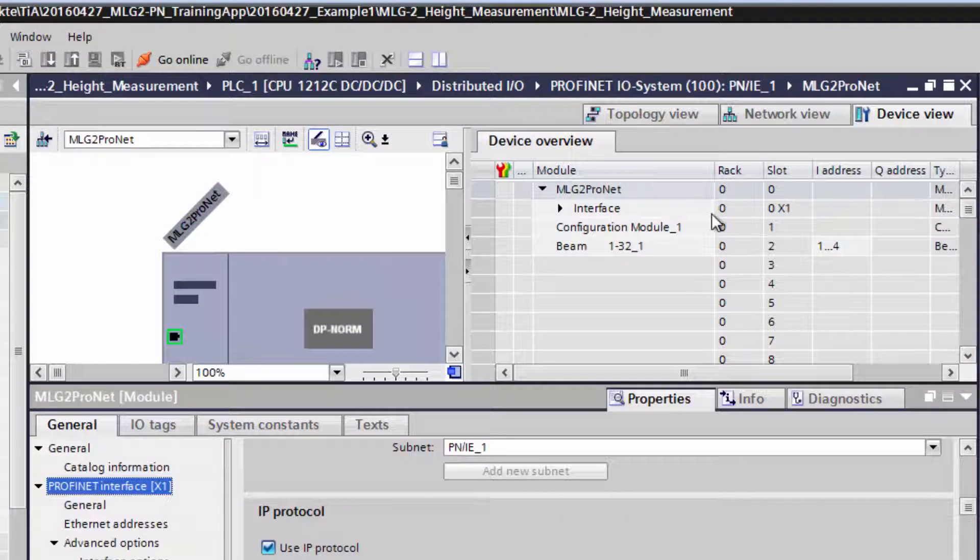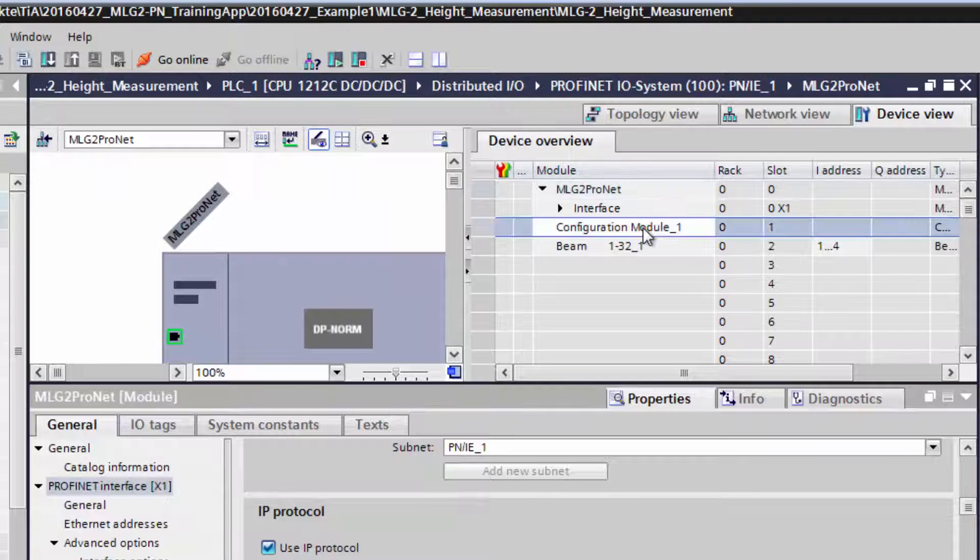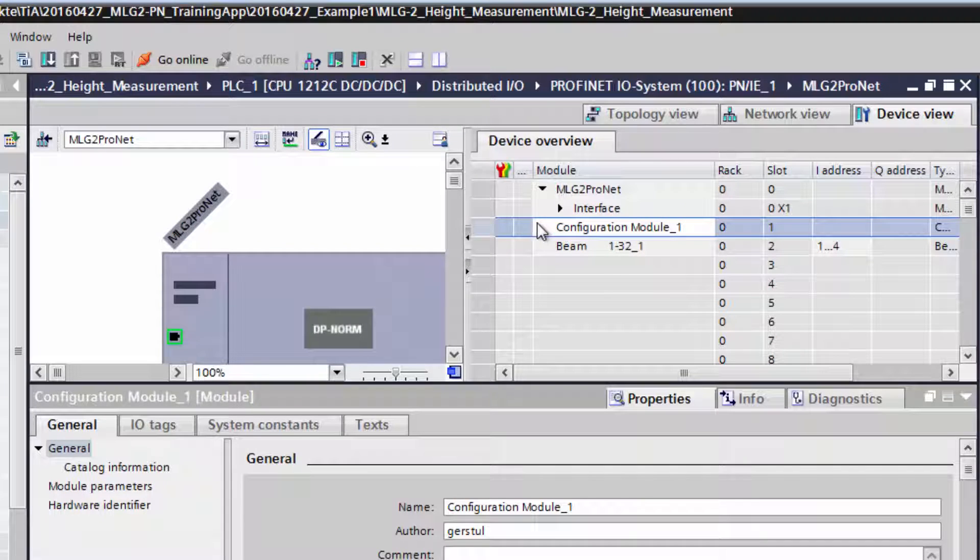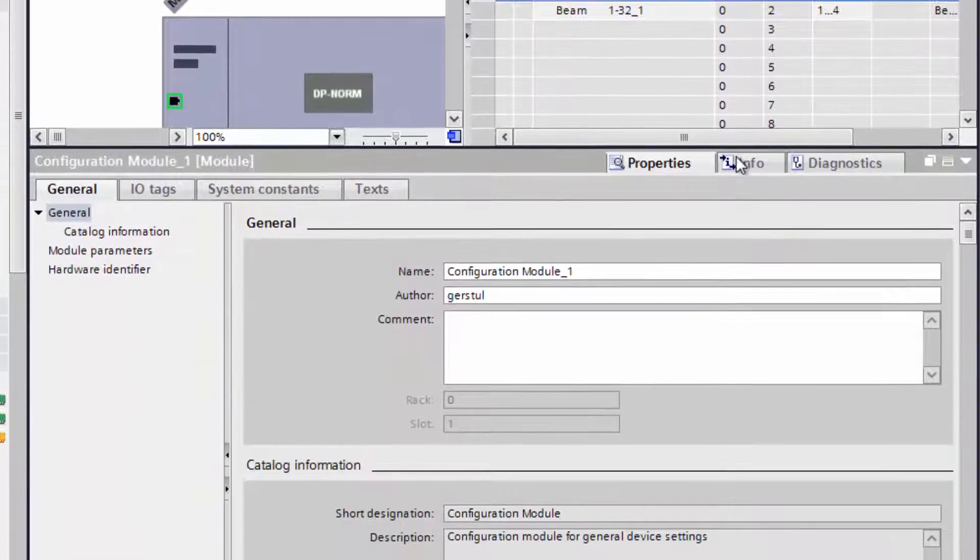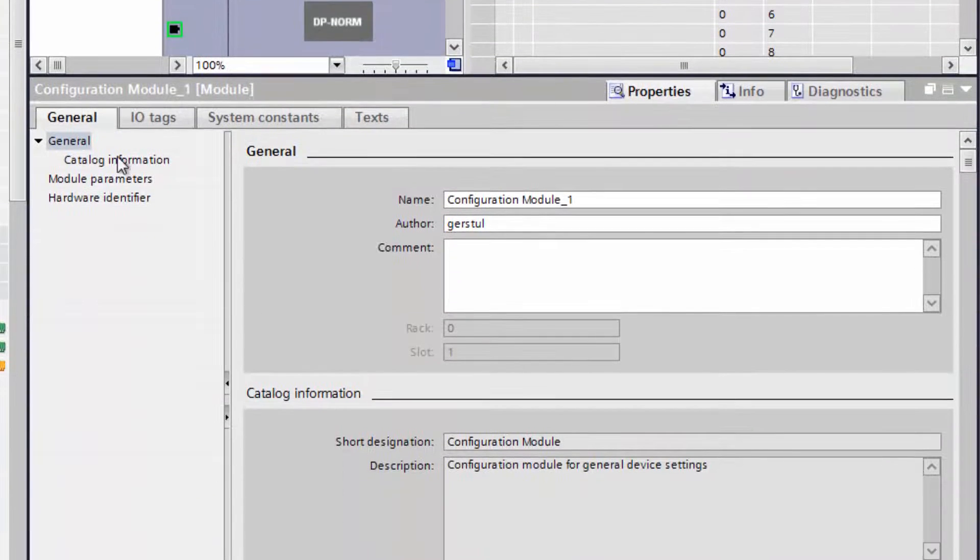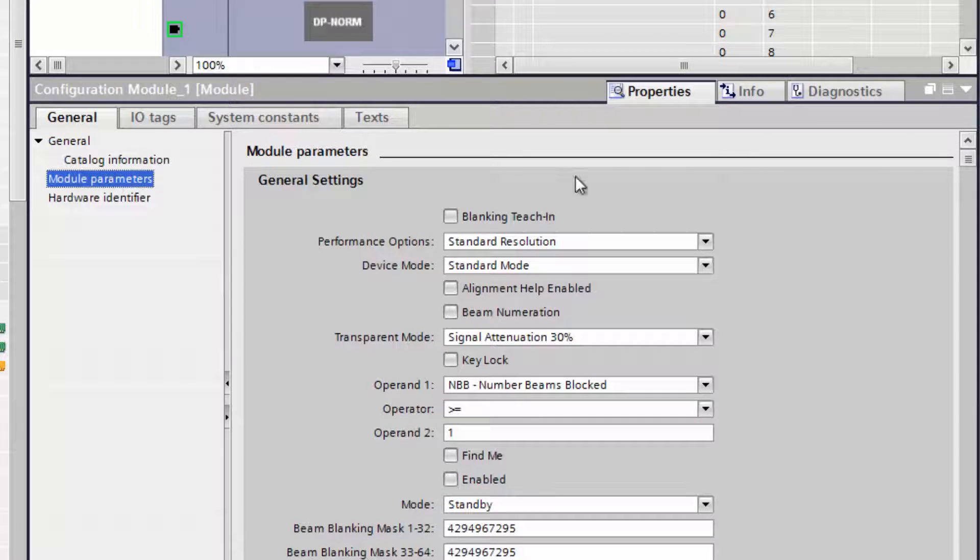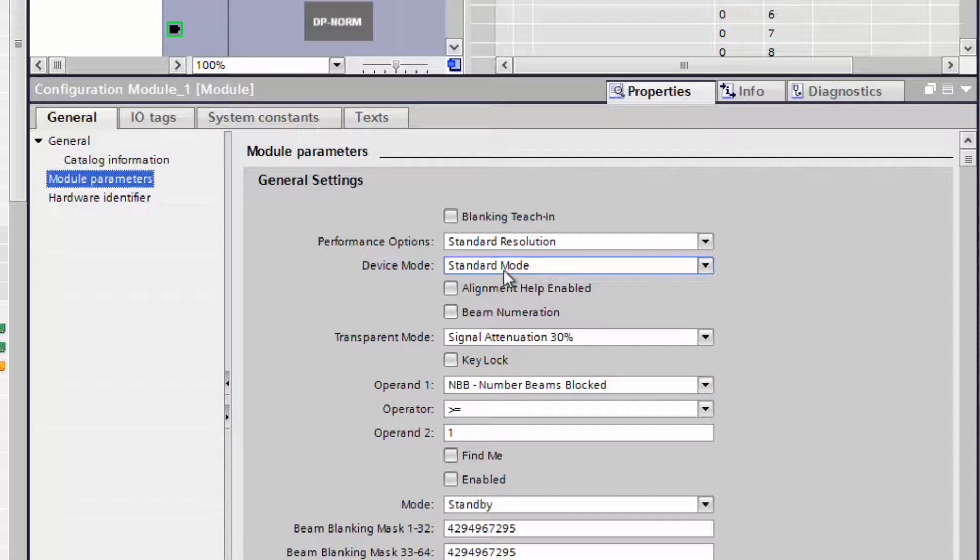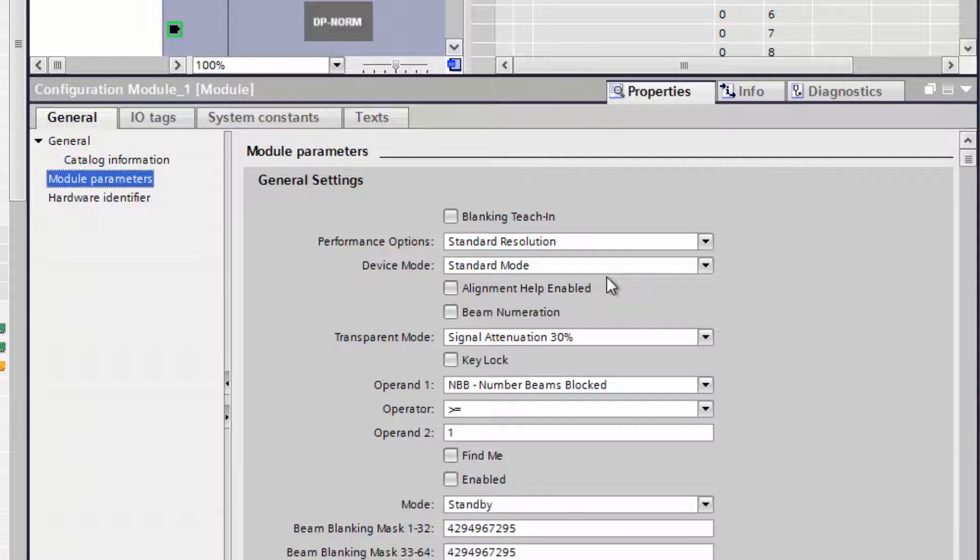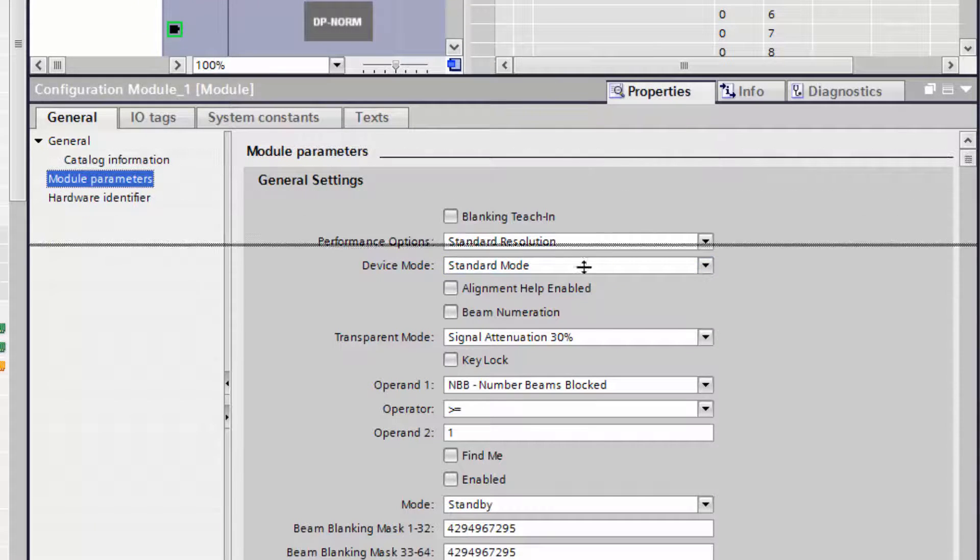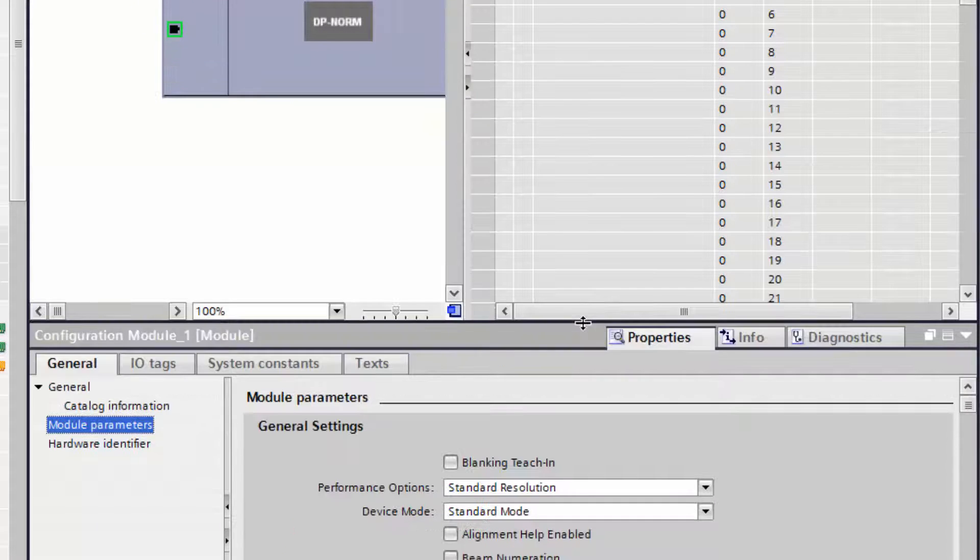Now the device settings need to be adjusted. By double-clicking on the configuration module, all the device settings are displayed. For this example, the device will stay in standard mode and no other settings are changed. The necessary modules need to be added.